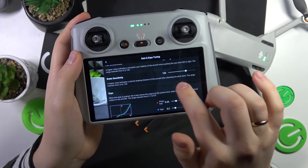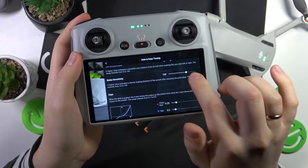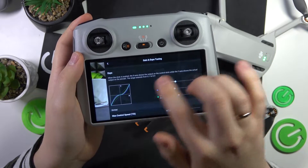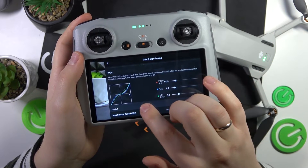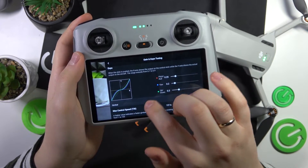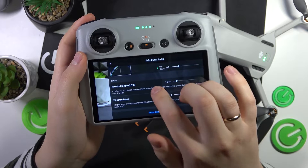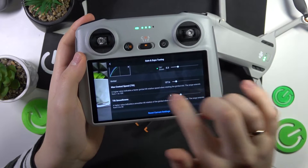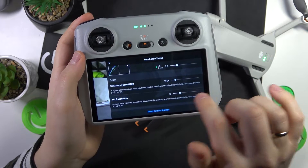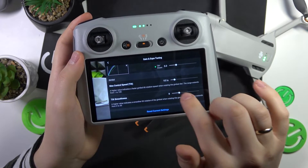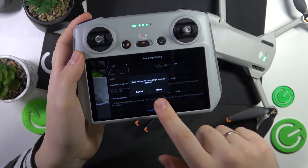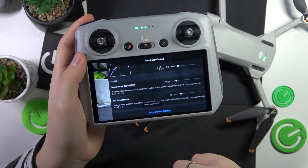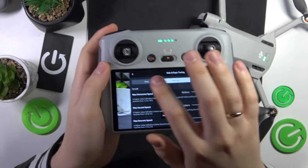You can also adjust yaw smoothness, brake sensitivity, expo values, as well as max control speed and tilt smoothness. Here you can also reset current settings back to default if necessary.